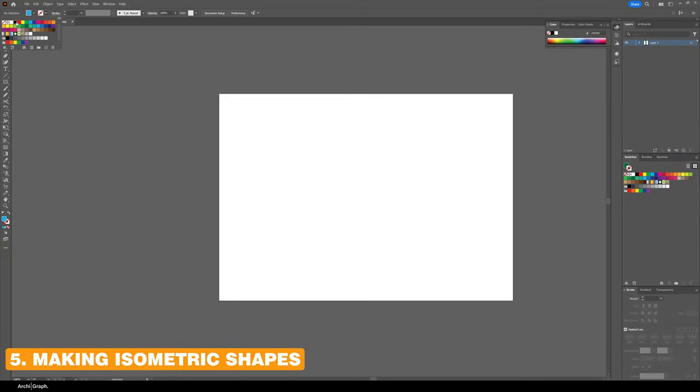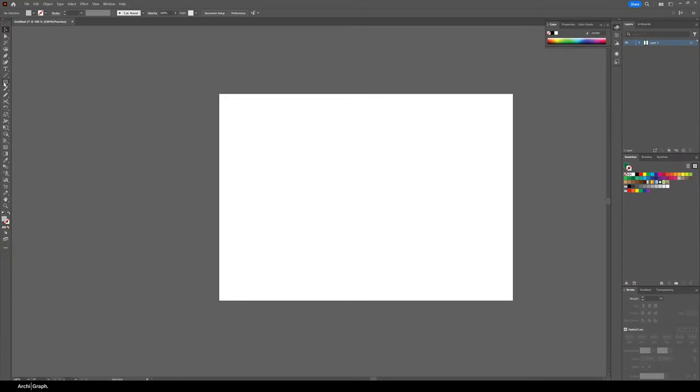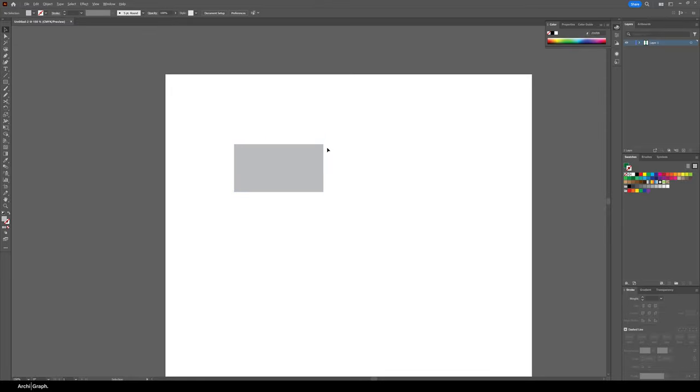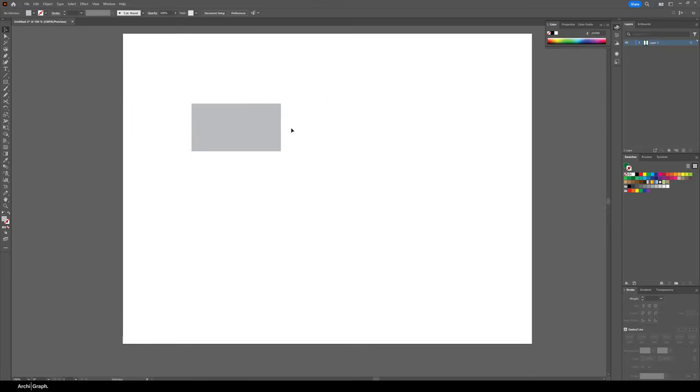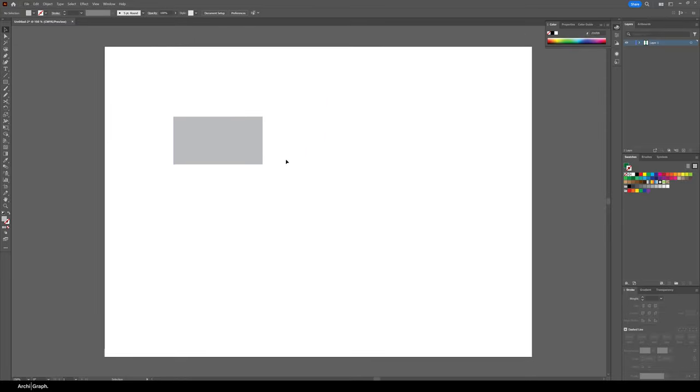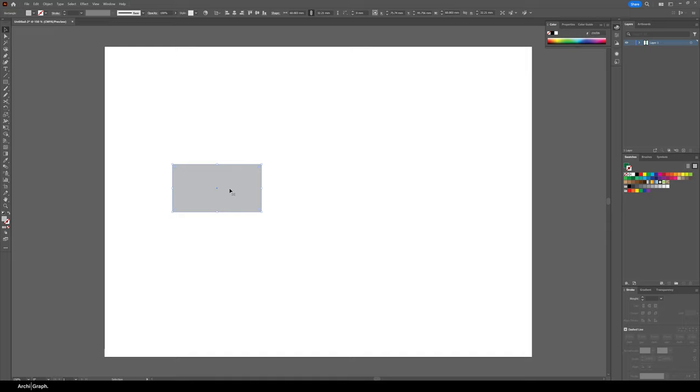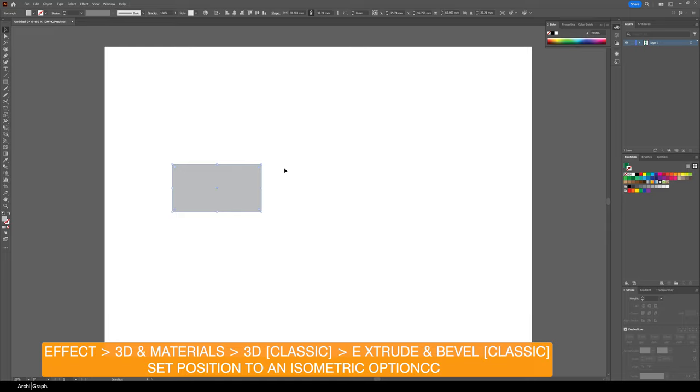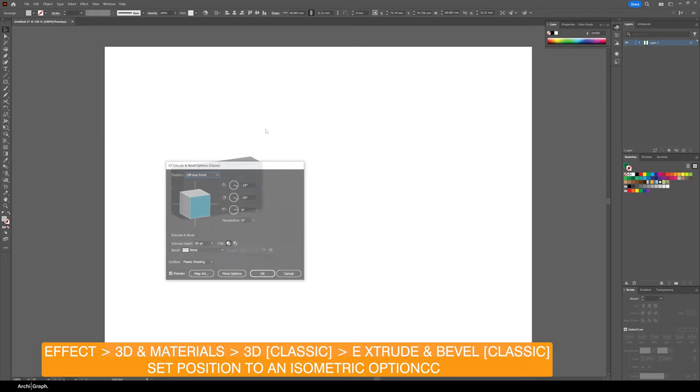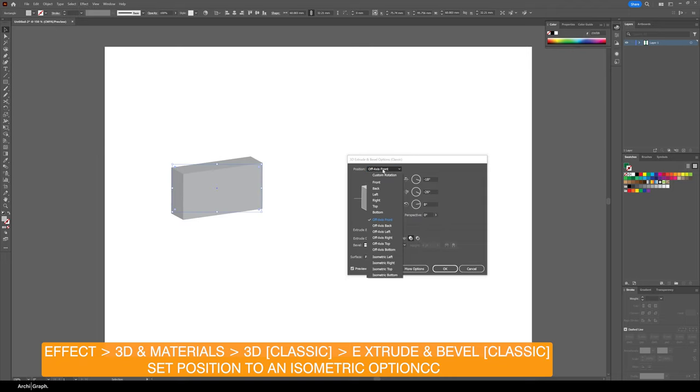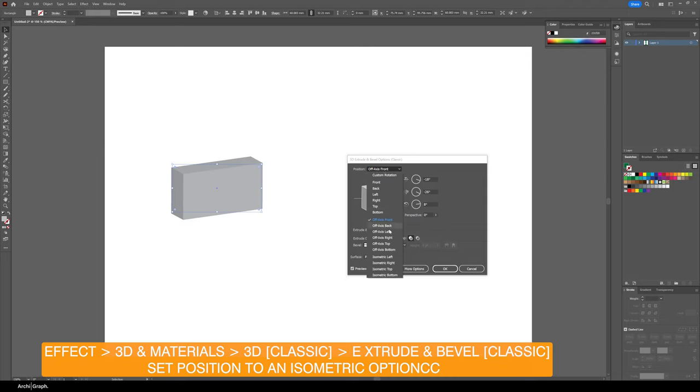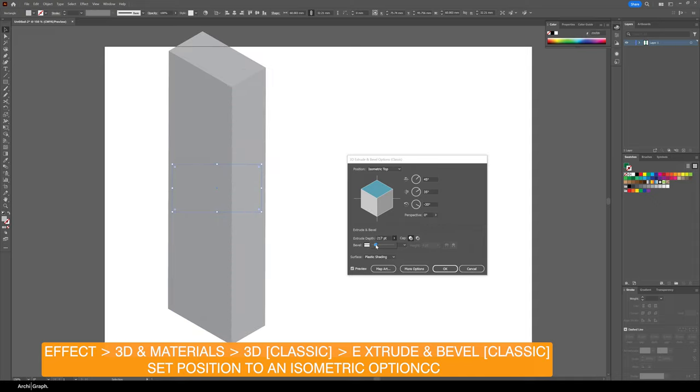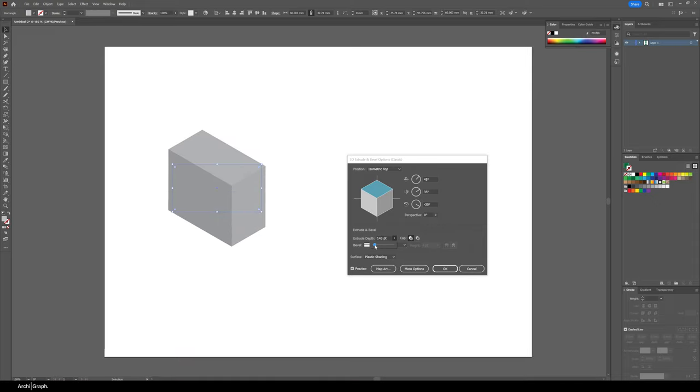This next tip is going to be about how to make isometric items in Illustrator. If you're creating an axonometric or isometric drawing and you want to quickly make some massing buildings, what you can do is create a rectangle, go to Effect, 3D Materials, 3D Classic, Extrude and Bevel Classic. You want to change the position to Isometric, play around with those to get it in the direction that you want, and you can change the extrude depth which will affect the height of that object.